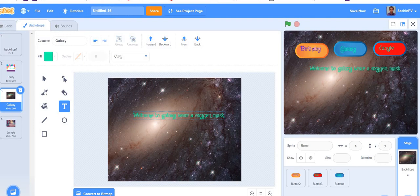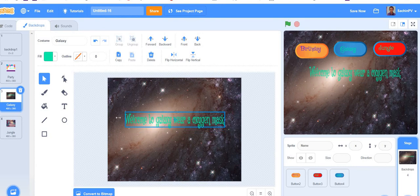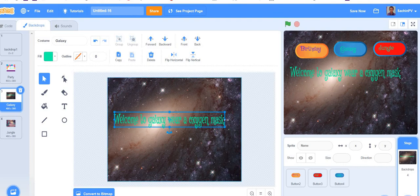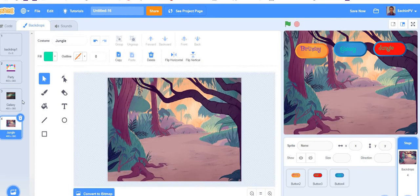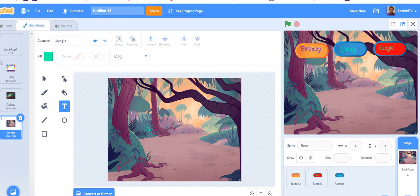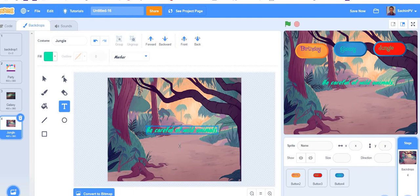If the button is converted to bitmap you will get like this. If it is converted to vector it will not be like this. I'll choose this and go to jungle, convert to vector, take the text tool, and here we will write 'Be careful of wild animals'. I'll change the font to Market — it will look nice — and I'll make it big too.